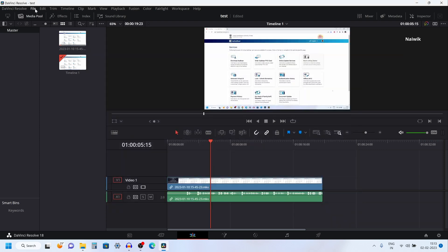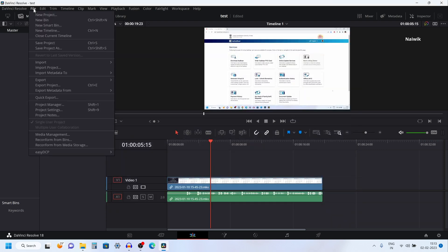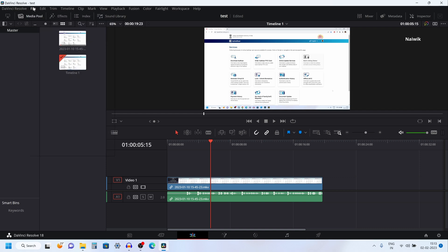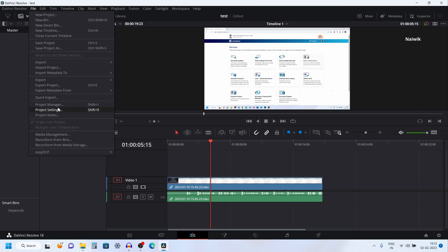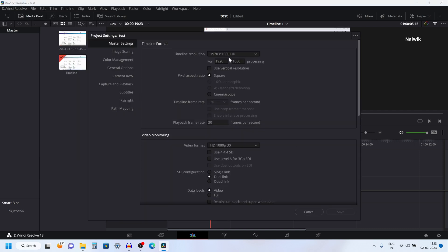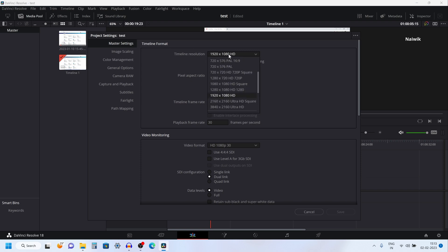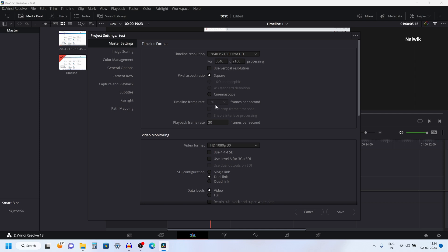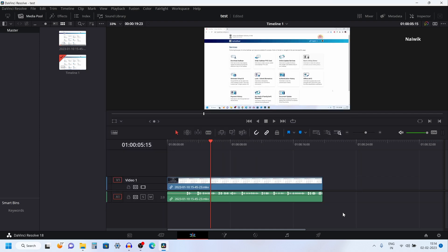If you have imported a Full HD video and want to change it to 4K, you can follow the same method. Click on File, click on Project Settings, and under Master Settings change the timeline resolution to 4K. Since we have already imported the content we cannot change the timeline frame rate, so click on Save.